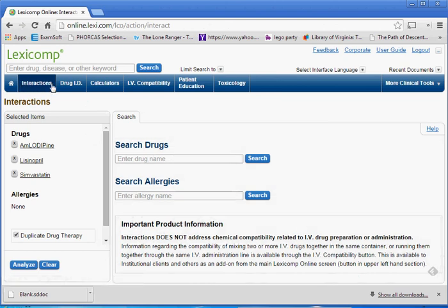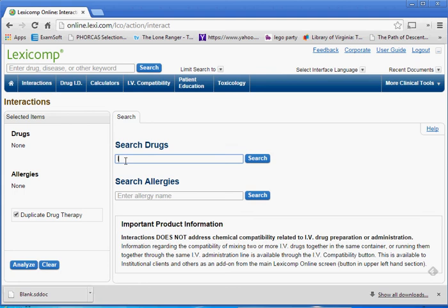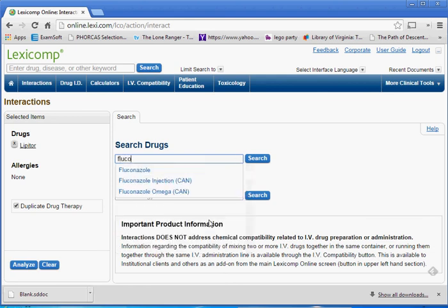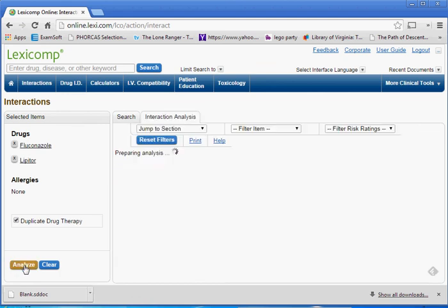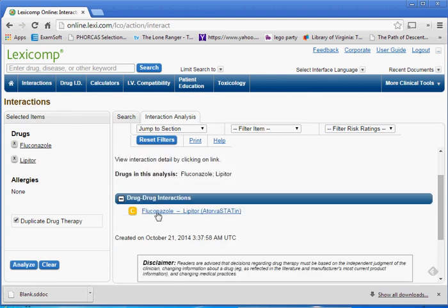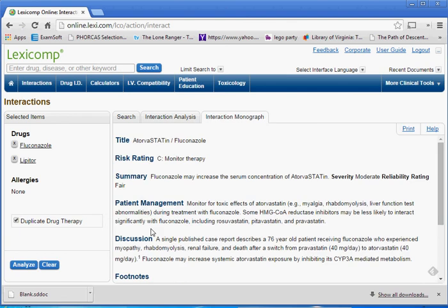Another thing we'll be using for the workflow handout is the interactions portion. We can put different medications in here, search for them, and it will populate the screens and analyze them for you. Once we type those medications into the field and click Analyze, we can start to get drug-drug interactions. Clicking on an interaction gives a summary of what that interaction is. In lab this week, we'll have you identify interactions — which medications are interacting with which — and get a feel for that, because it's a big part of the verification process and identifying drug-related problems.